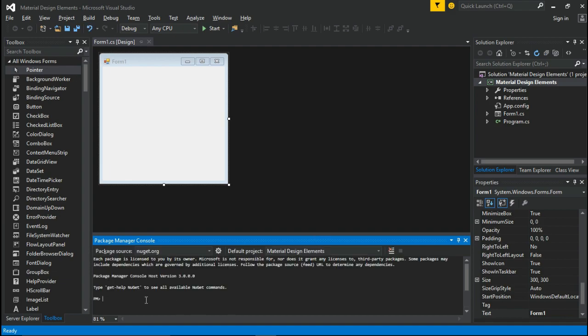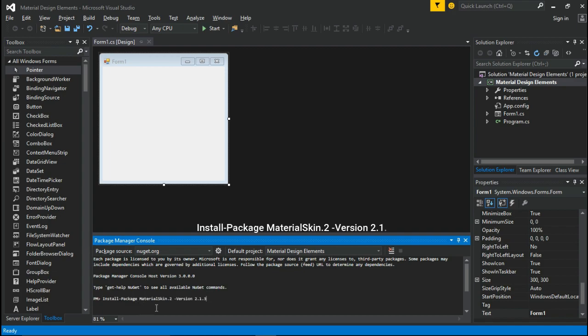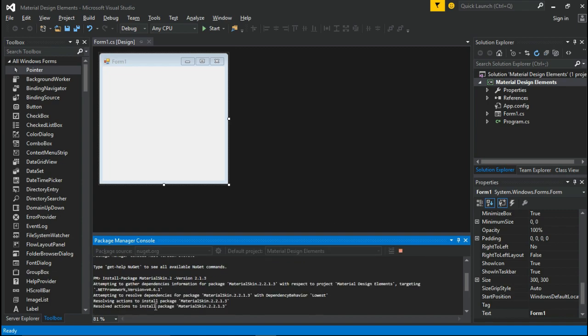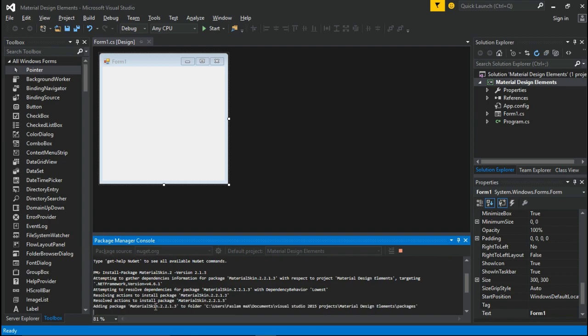Next to PM, enter: Install-Package MaterialSkin.2 Version 2.1.3. This line has been given in the description below. Then press Enter. Make sure you have an internet connection in this process.